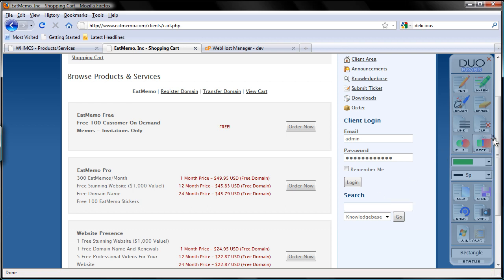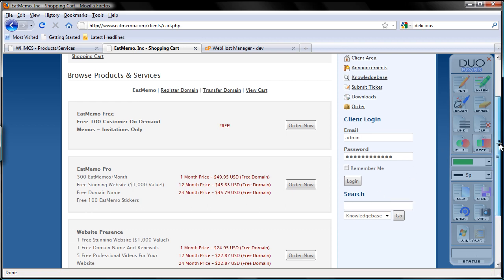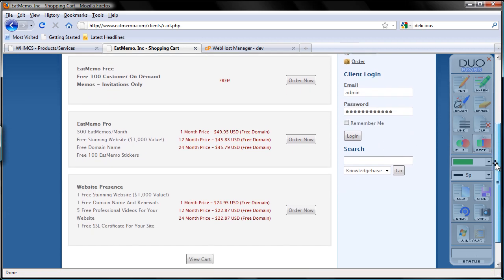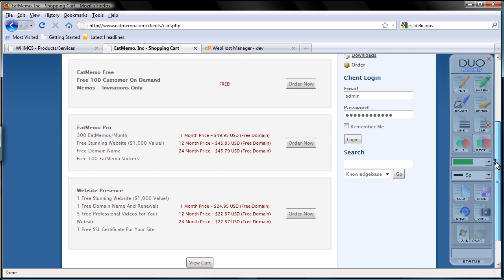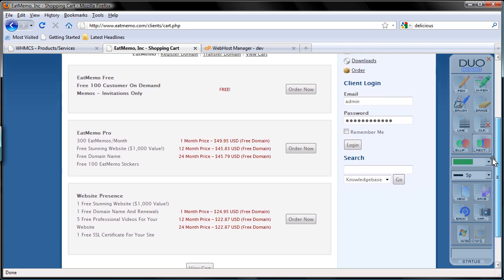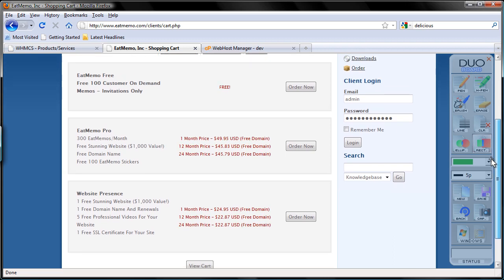Cool. So we have three products now. We have Website Presence, we have It Memo Pro, and It Memo Free.